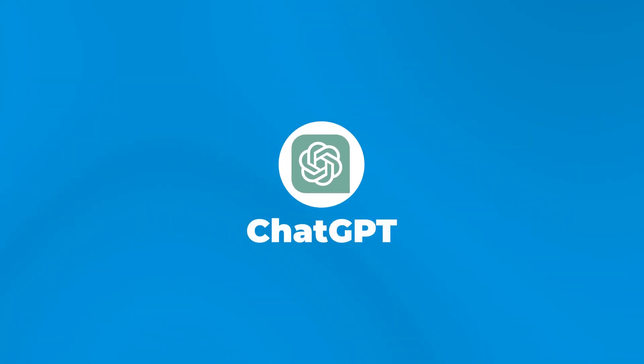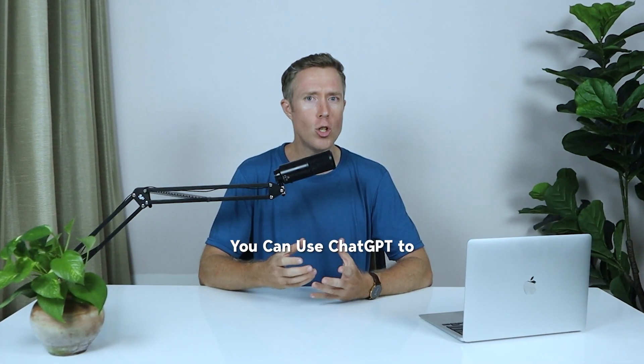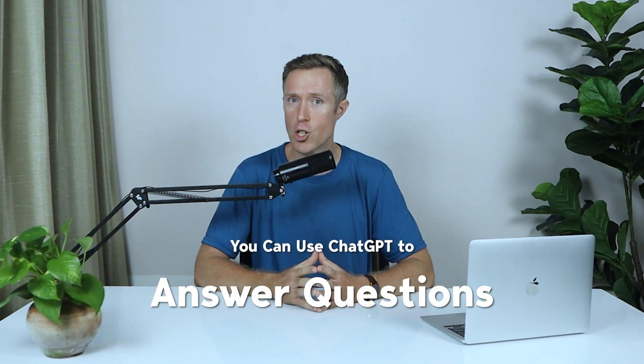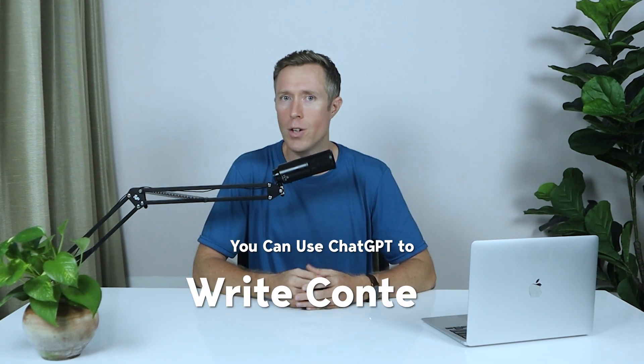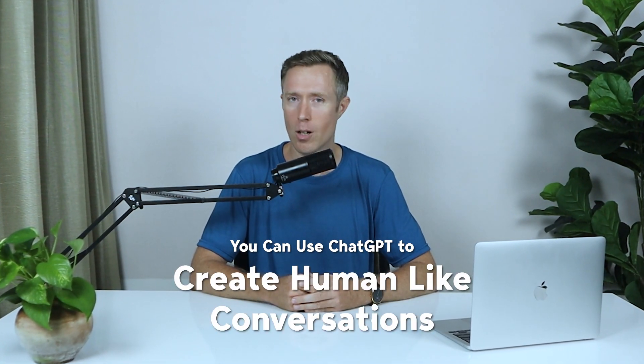The first free AI writing tool on the list is the most popular one. I'm sure you've heard of it, ChatGPT. GPT works as a chatbot, and you can use it to answer questions, write content, and even have human-like conversations.